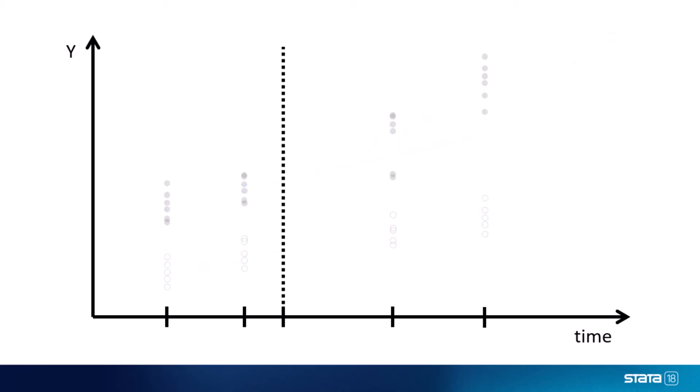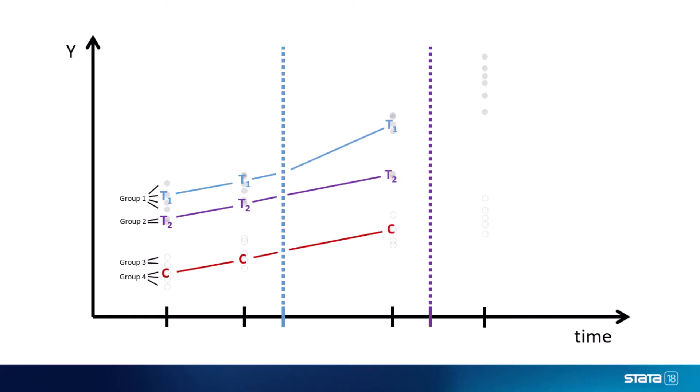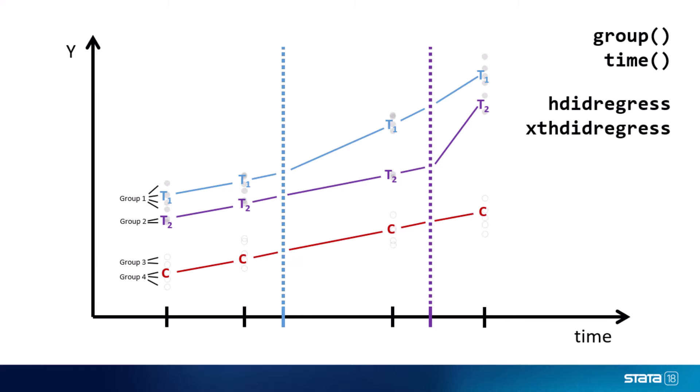And finally, in some datasets we will find that different treated groups experience the intervention at different time points. In such cases, Stata will notice the different cohorts simply by looking at our group and time variables in combination with our binary treatment variable. But again, keep in mind that the methods we're presenting here assume a homogeneous treatment effect over time and over cohorts, so if you have data like this, you may want to test these assumptions, or analyze your data with the heterogeneous DID commands.